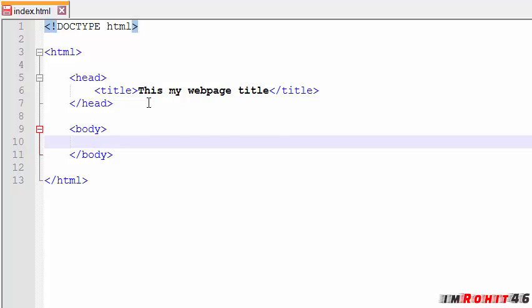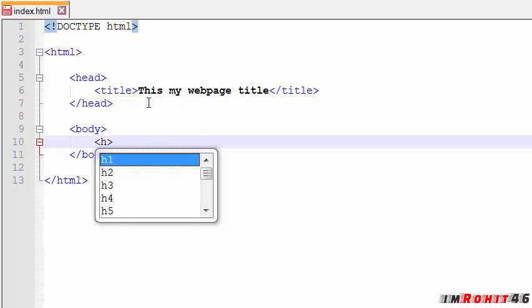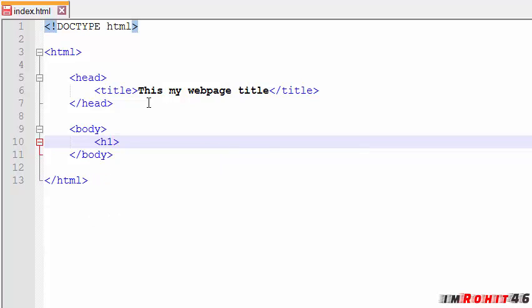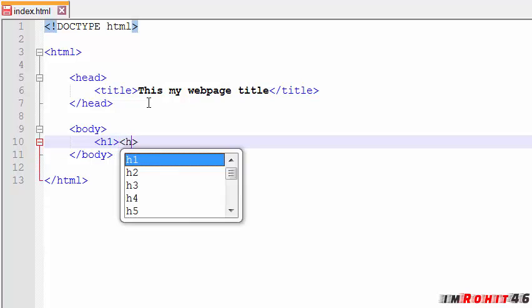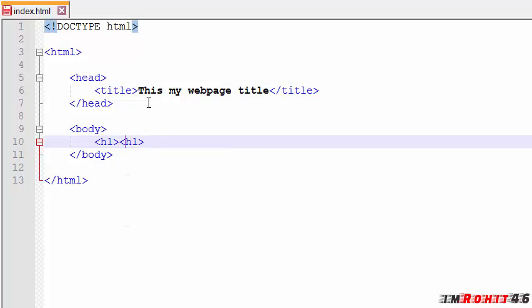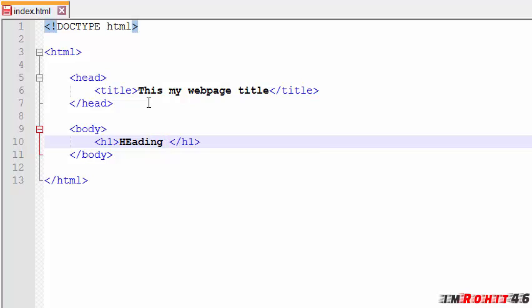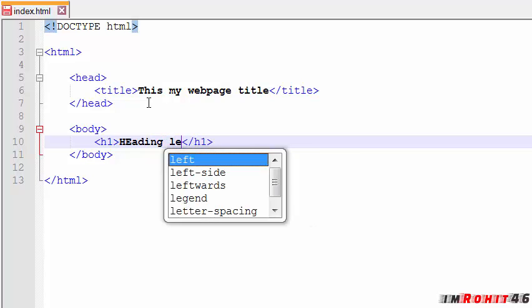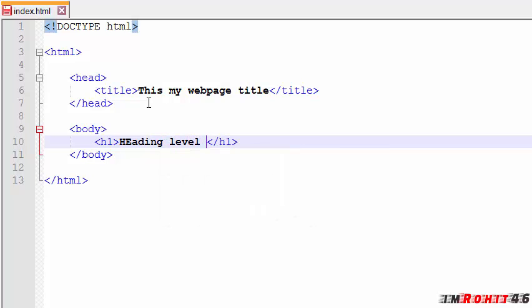We have 6 levels of headings in HTML. Let me show you all those things. H1, H2, and so on like that, up to H6. This is heading level 1, and I'll just copy it.